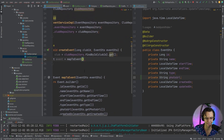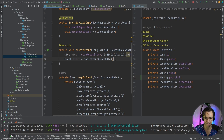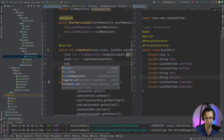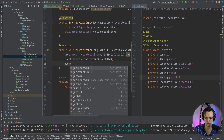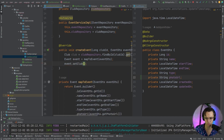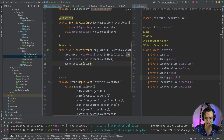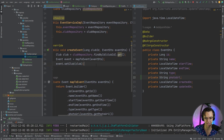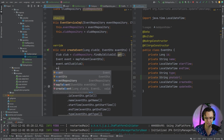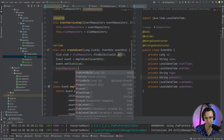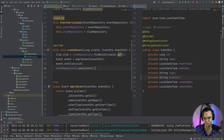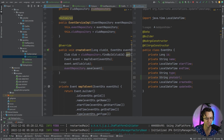Now we are going to take this and actually pass it into the mapToEvent function we made up here. So we have mapped to event and it's going to map that DTO. Then we're also going to set the club — we need to add the club that we got by findById. Then all we're going to do is go into our event repository and do a save. And hopefully this should do everything for us in terms of the service.